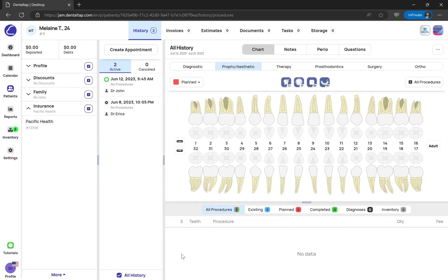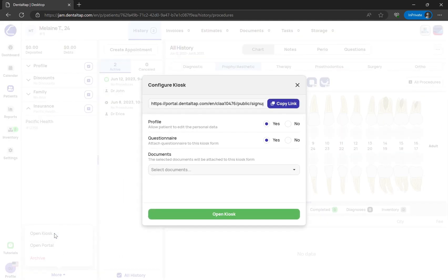From this page, you can also open the kiosk form with the questionnaire and consent forms, so patients can fill them out before visiting the clinic.